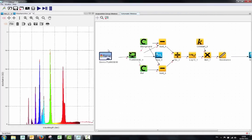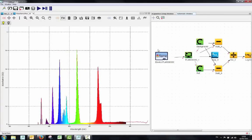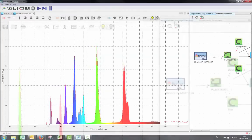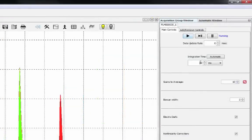If you want to change any of the acquisition parameters, make sure you take a new dark and reference using the bulb icons at the top of the screen.